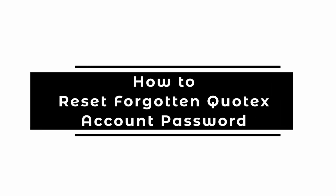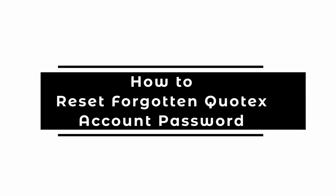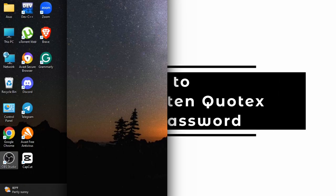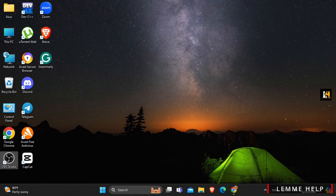How to Reset Your Forgotten Password in Quotex Account. In this video, I will show you how you can easily reset your password for your Quotex account. So, without any delay, let's get into it.